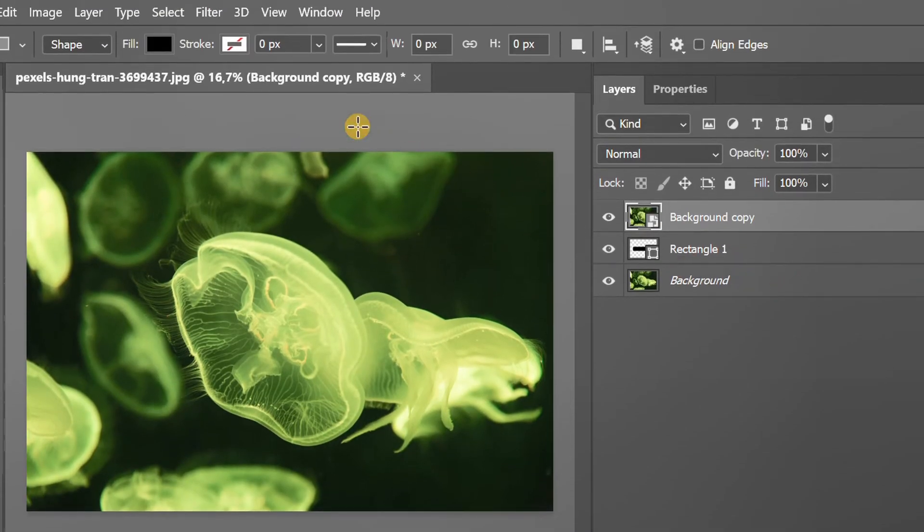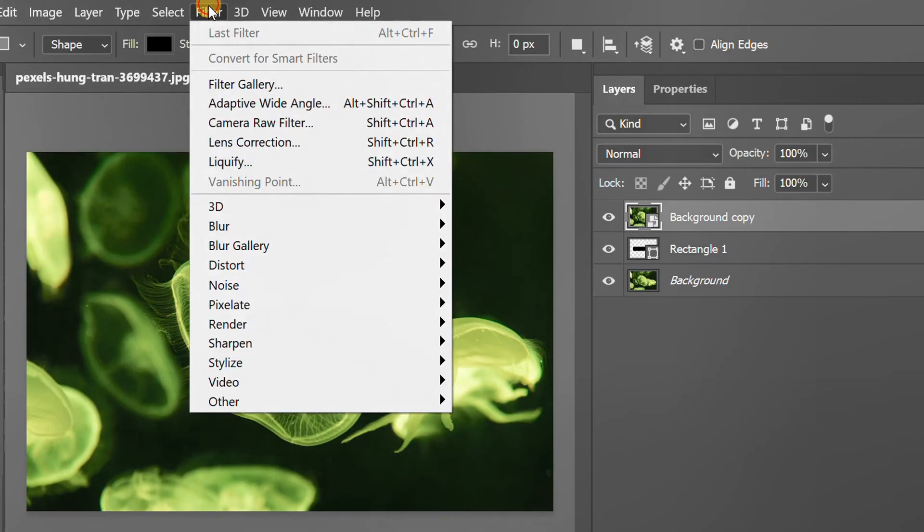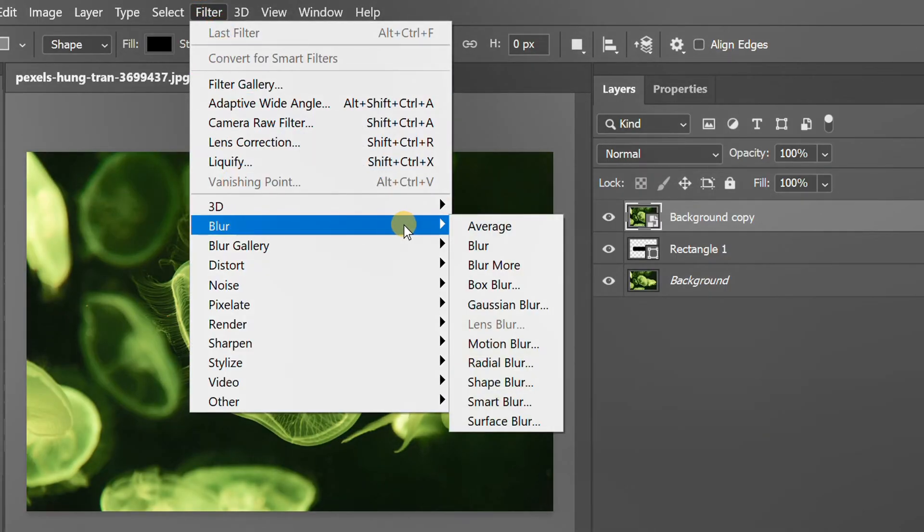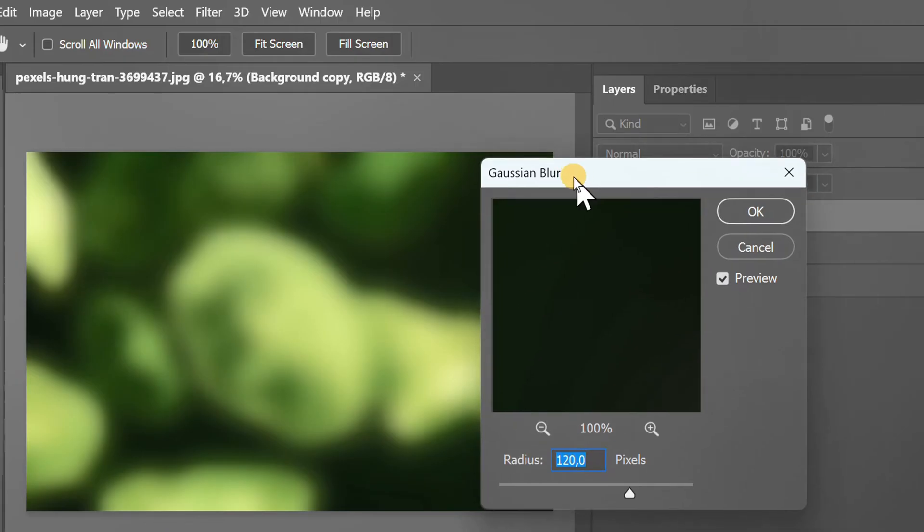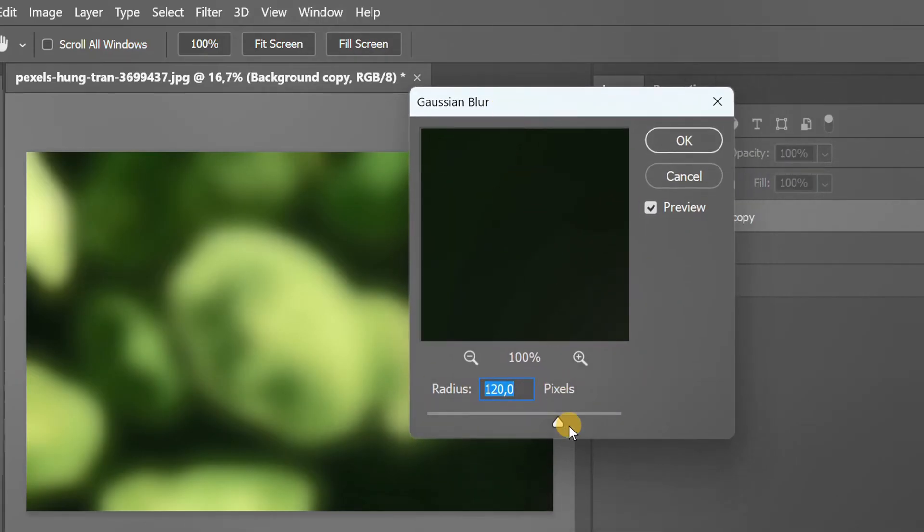Go to Filter and add Gaussian Blur. I set it with a radius of 120 pixels.